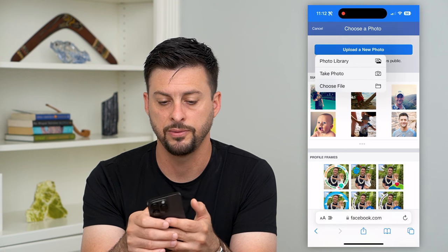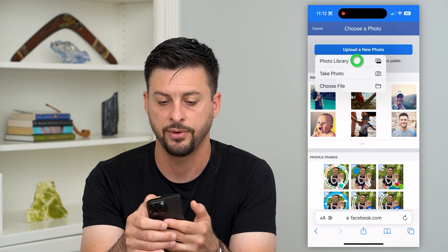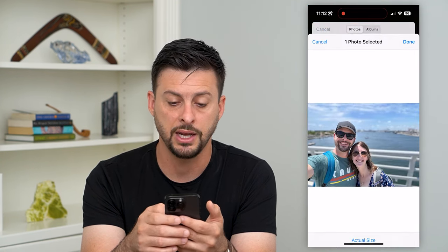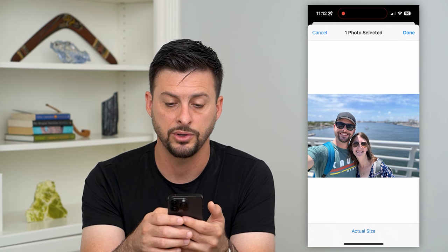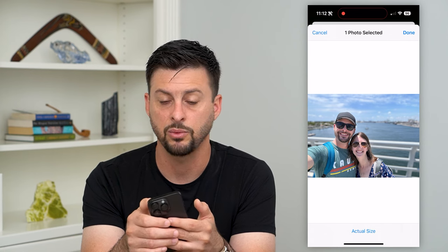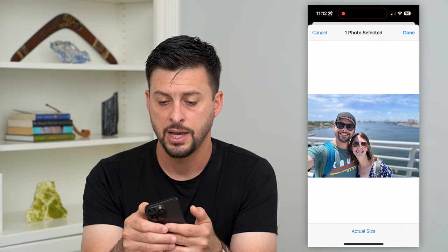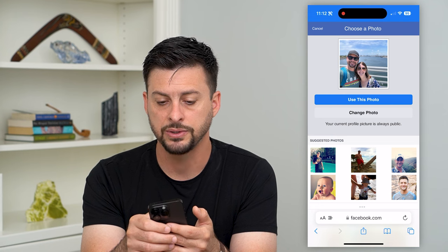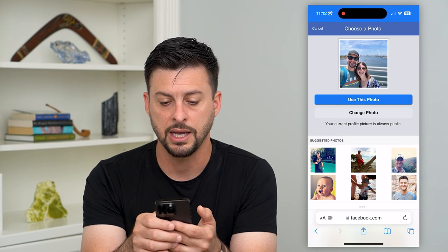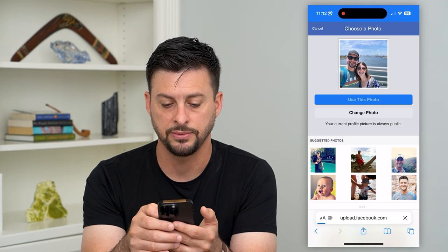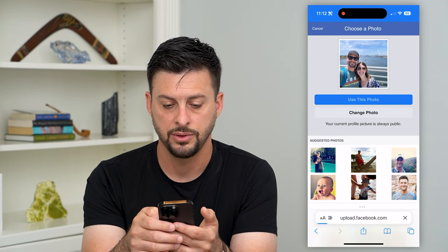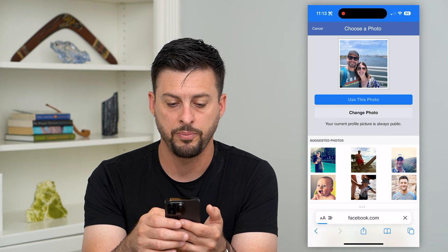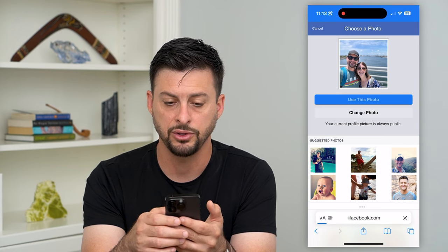Tap 'Upload New Photo' then 'Photo Library,' and choose any photo you want. You can see that it will not crop the photo. Hit 'Done' and you'll see it is not cropped. Then hit 'Use This Photo' and go back to your profile.